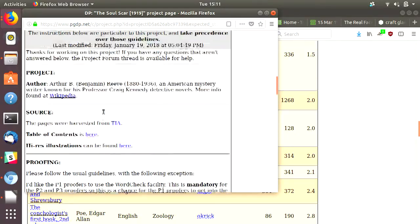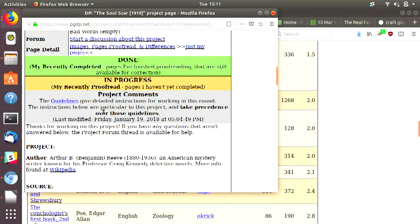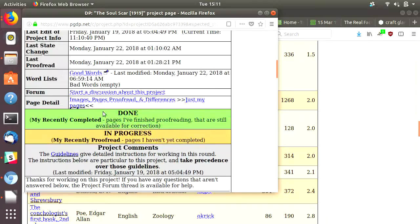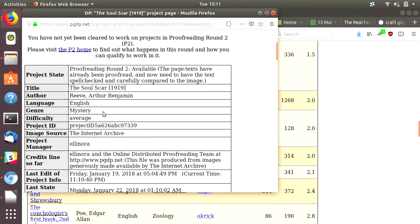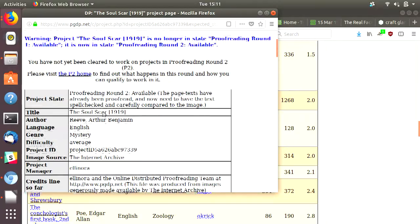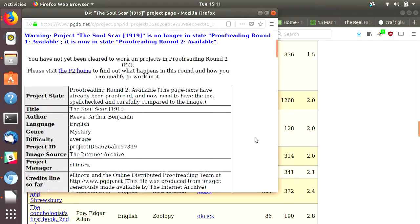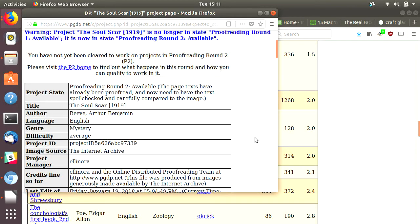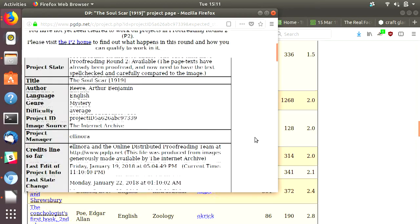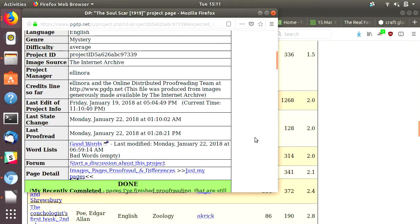They have several levels of proofreading that go into the whole process, and they have a word list as well that you're meant to work with to make sure that you are actually correcting text, not introducing whole new errors.